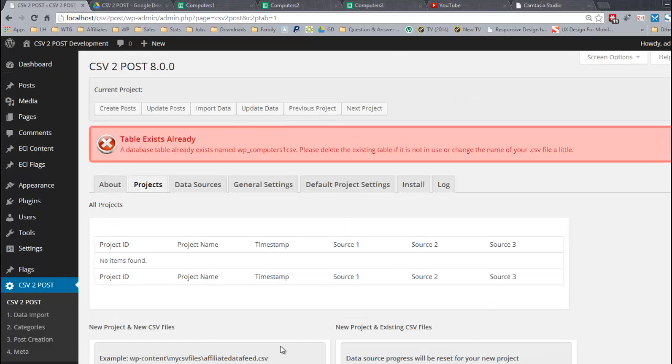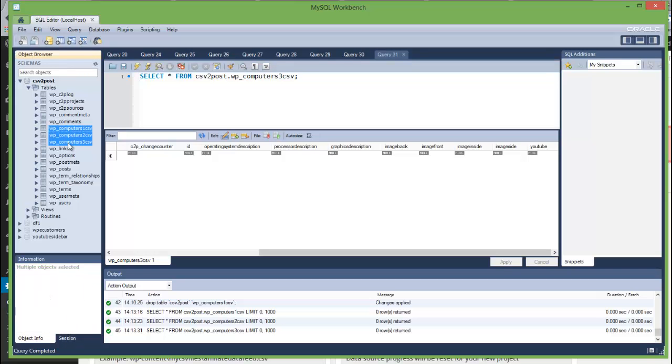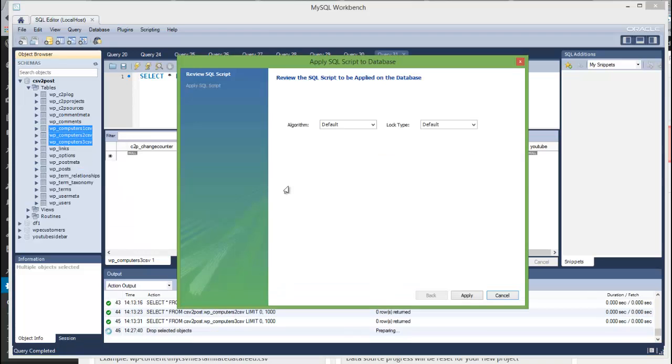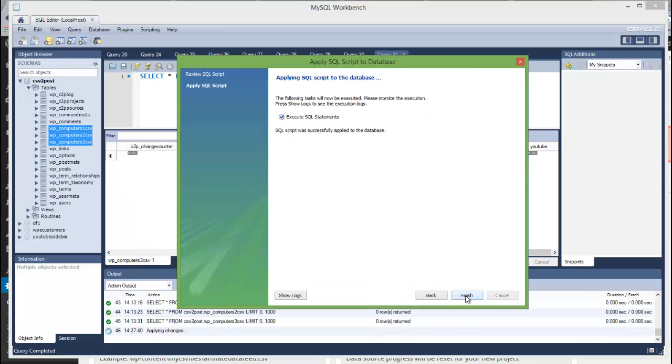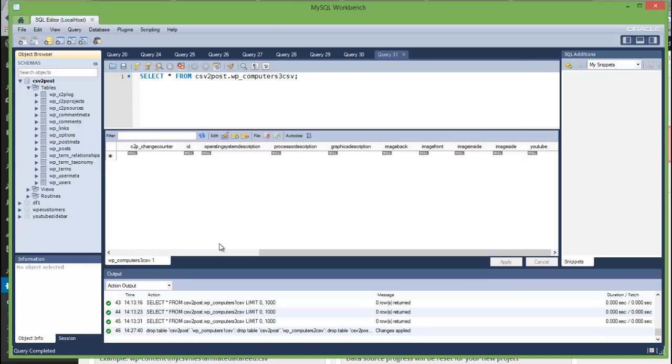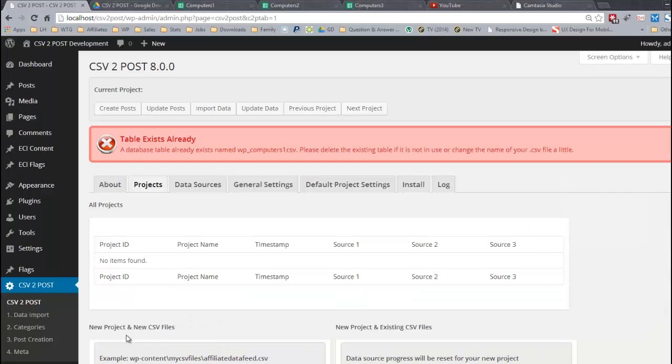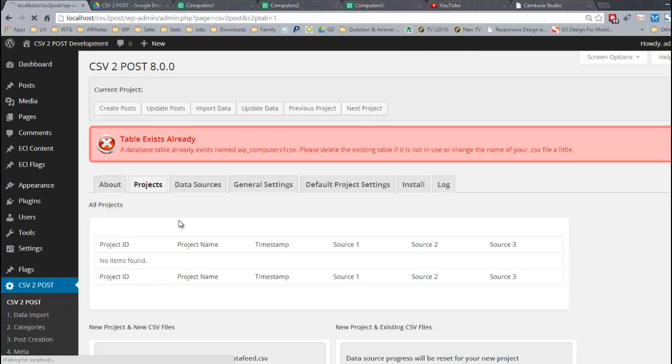Table exists already. I've forgotten to delete the tables that I was working with earlier testing. I'll just quickly drop them. I'm working in MySQL Workbench which is free. So I've just dropped those tables and I'll hit F5 and resubmit that form.